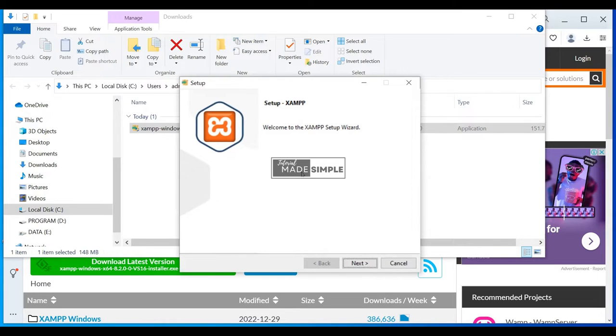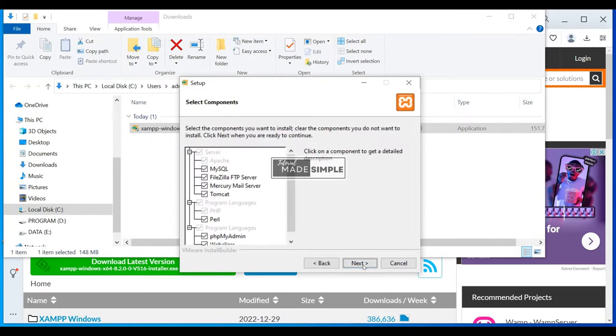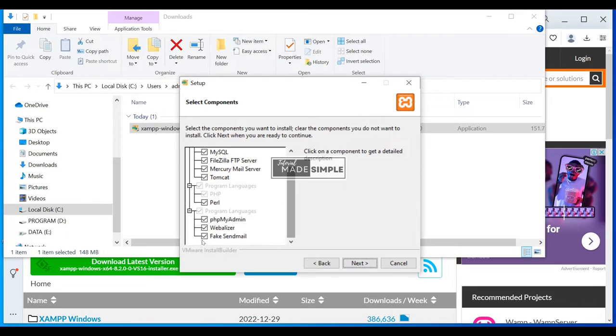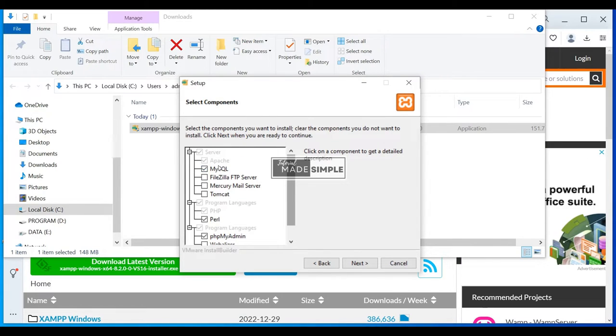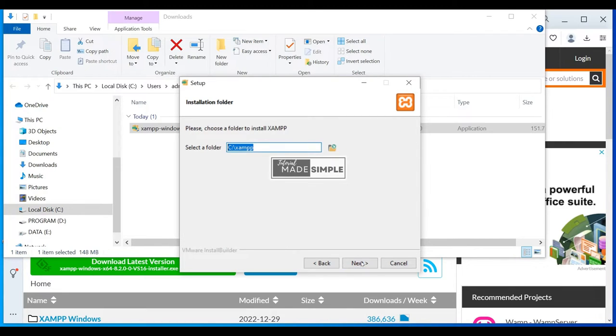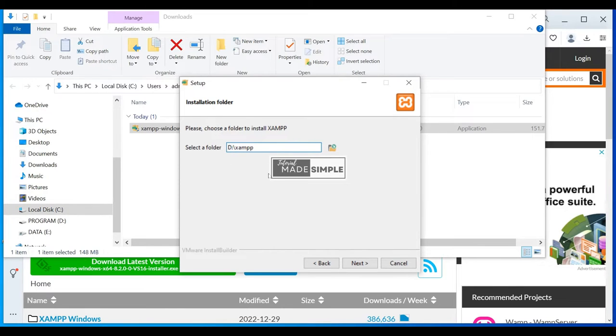Okay, so here, if all things are going to be installed, you need to click on next. But in this video, I just need Apache, PHP, phpMyAdmin, and MySQL. So unselect the ones that you don't need to install. Once it's done, click on next. And XAMPP is going to create this folder in C, which is fine. But in my case, I will change it to D.